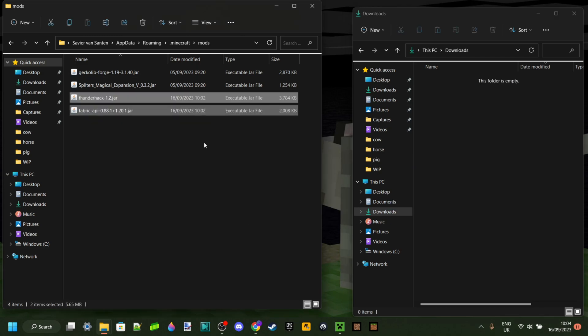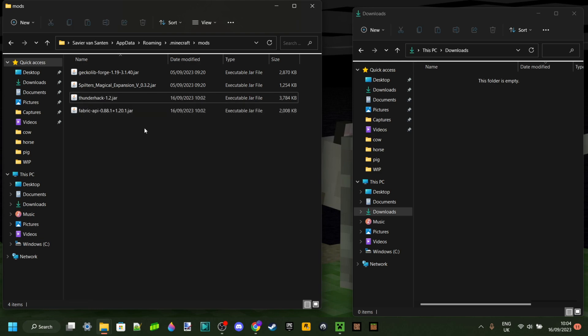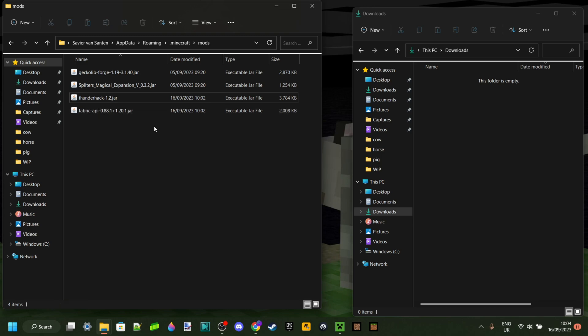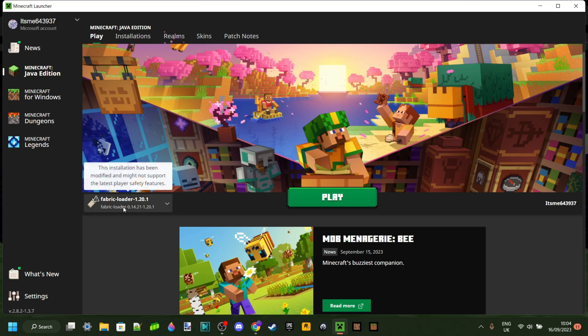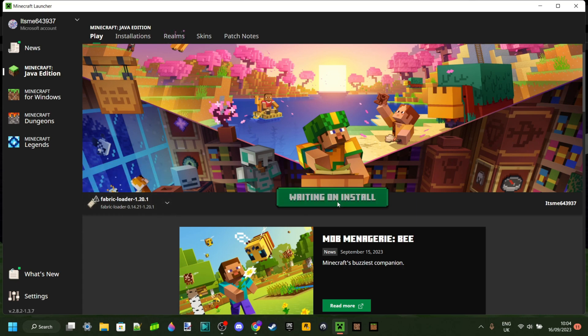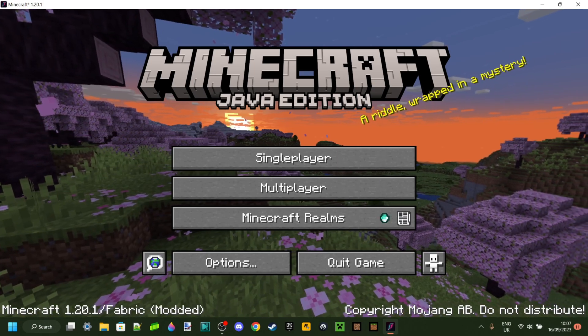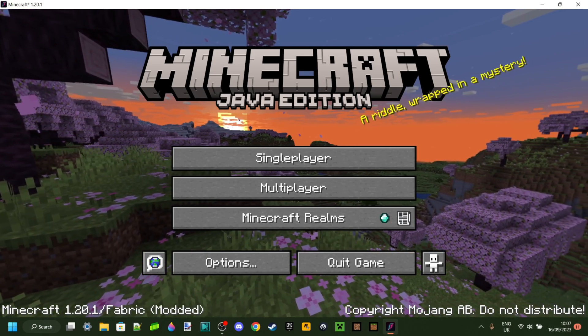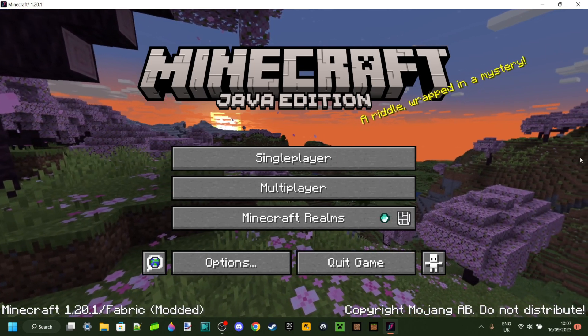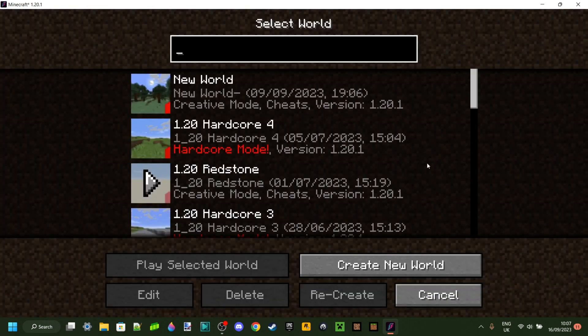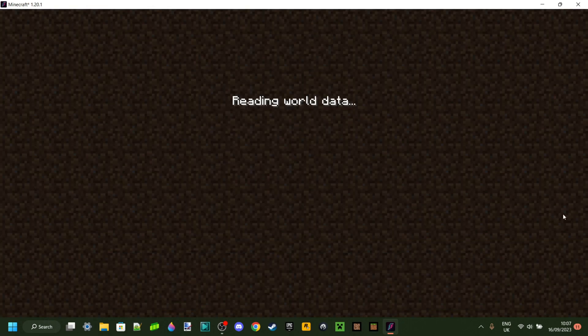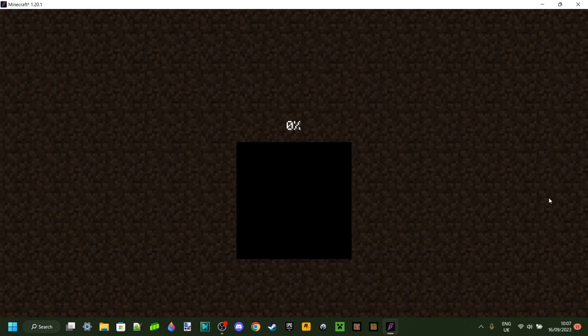For this, you do need to have Fabric installed for Minecraft 1.20.1, otherwise it's not going to work. As you can see, I've got it right here so I can just click on play. Minecraft has successfully loaded, which is great, and we can head into any world and I'll show you how it works.